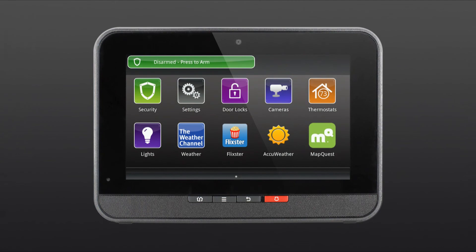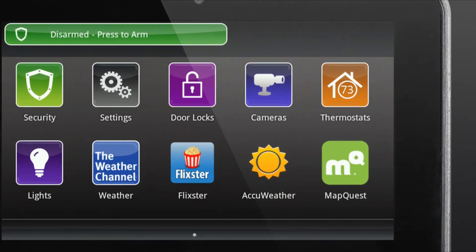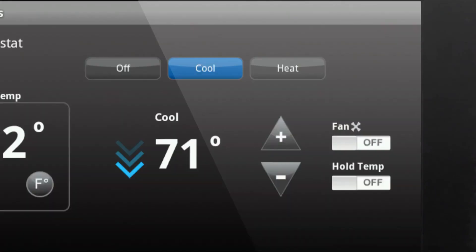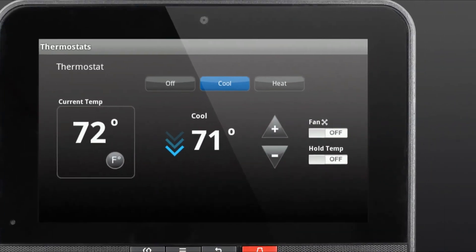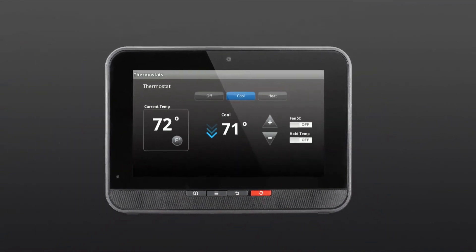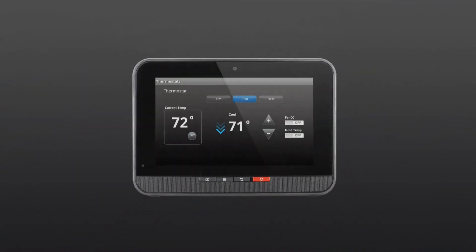Finally, you can also control your thermostat from your in-home touch screen. Just tap the thermostats icon to bring up your thermostat control screen.